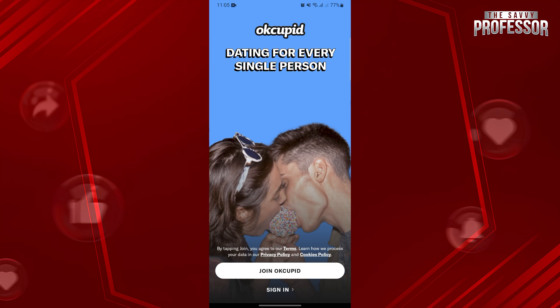So that's it. That's how you can permanently delete your OkCupid account. If you found this video helpful, please don't forget to subscribe to our channel for more tutorial videos like this. Thanks for watching.